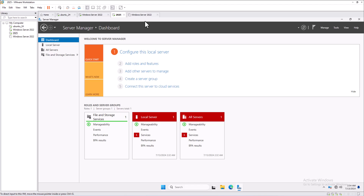In the previous video we saw how to install Windows Server 2025 in VMware Workstation. In this video I'll show you what to do post-installation. First, I always recommend changing the computer name based on the roles you are going to assign on the server.